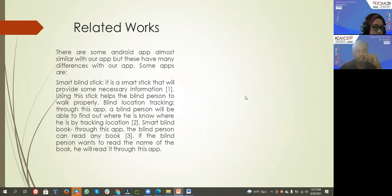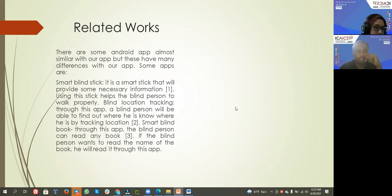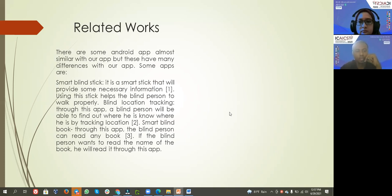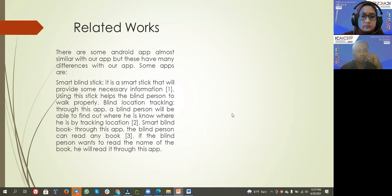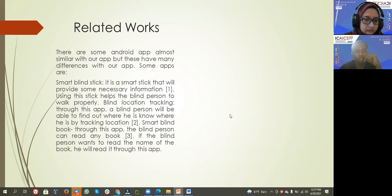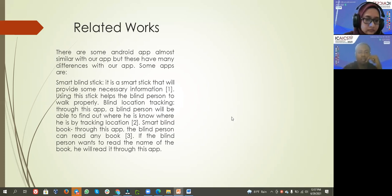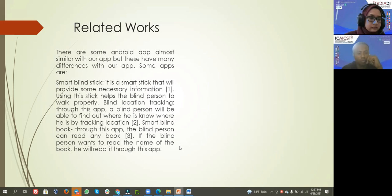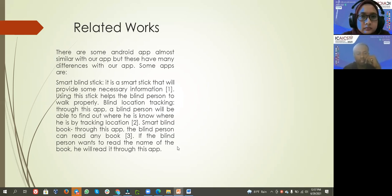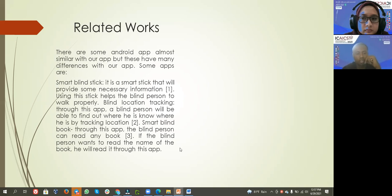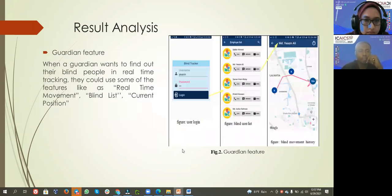it is a smart stick that will provide some necessary information. This stick helps the blind person to walk properly through location tracking. Through this app, a blind person will be able to find out where he is by tracking location. Smart Blind Book - through this app, the blind person can read any book. If the blind person wants to read the name of the book, he will read it through this app.